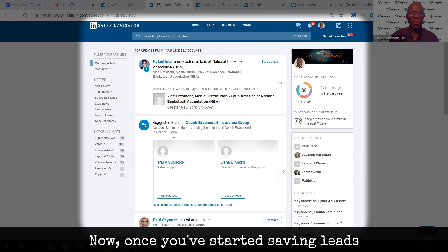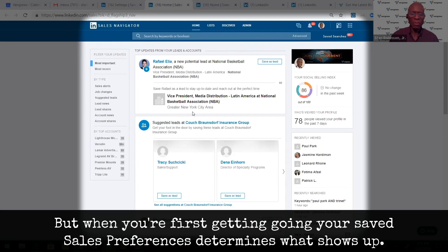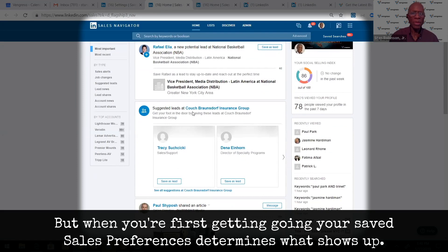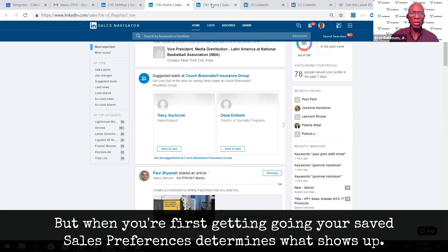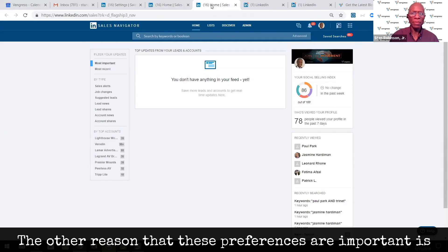Once you've started saving leads and saving accounts, that's going to drive what appears in your newsfeed. But when you're first getting going, your saved sales preferences determines what shows up.